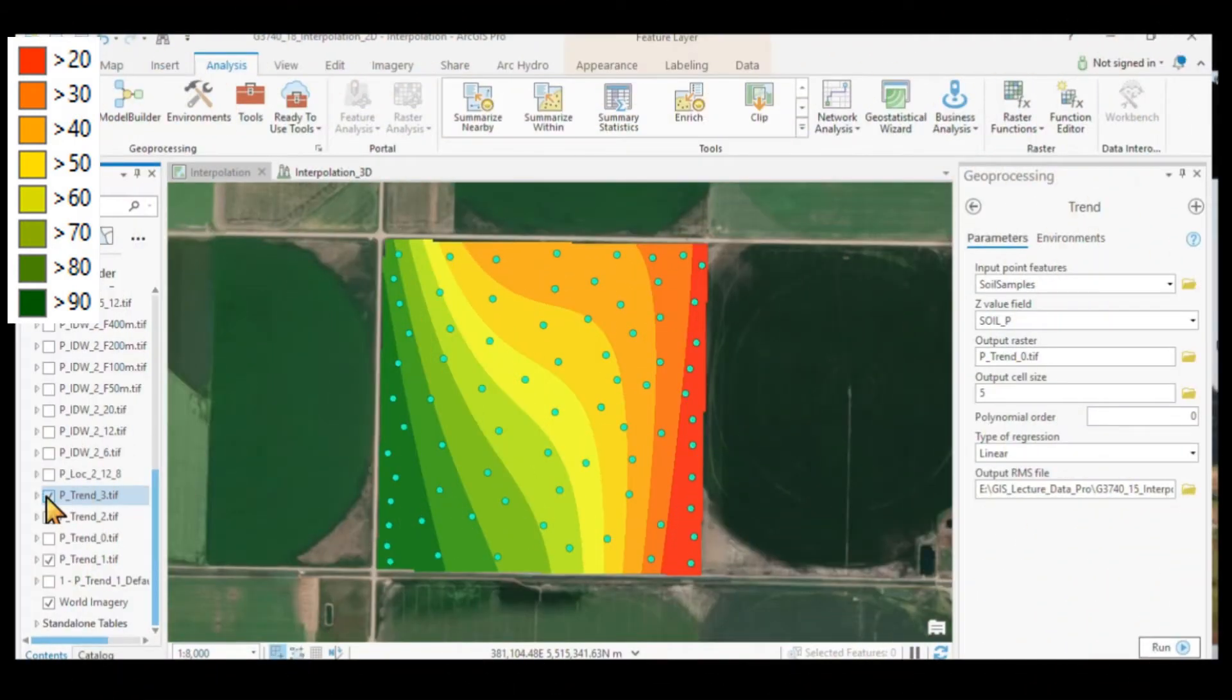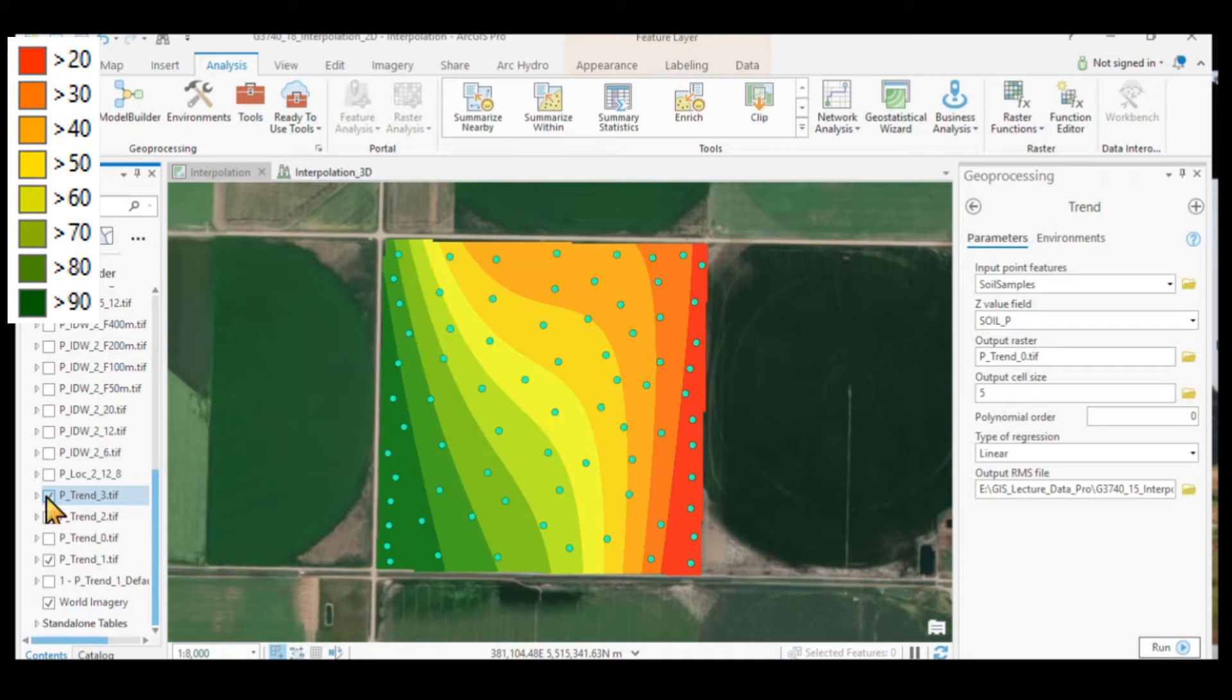And we could go on and on and on, but at the end of the day, as you can see from the 3D image, the trend surface will not work at the end of the day.